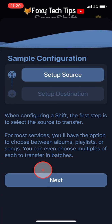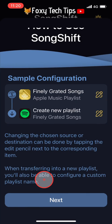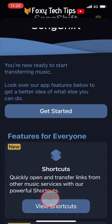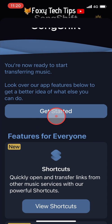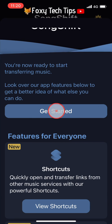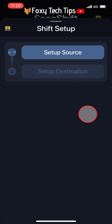Tap next and then tap get started. Select the plus icon from the bottom to start a new song shift.